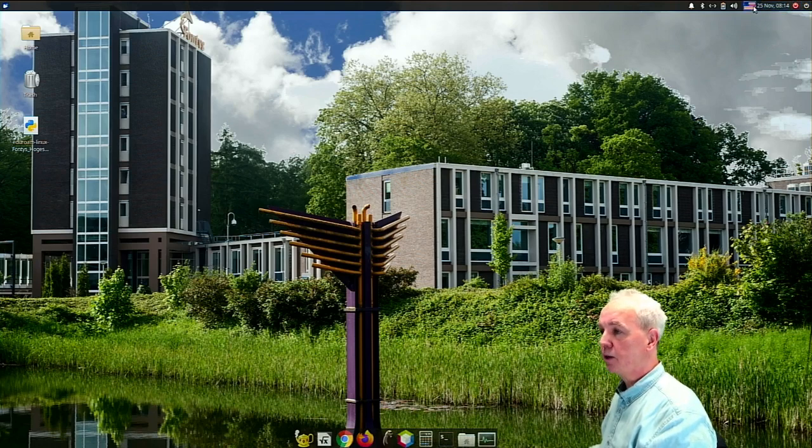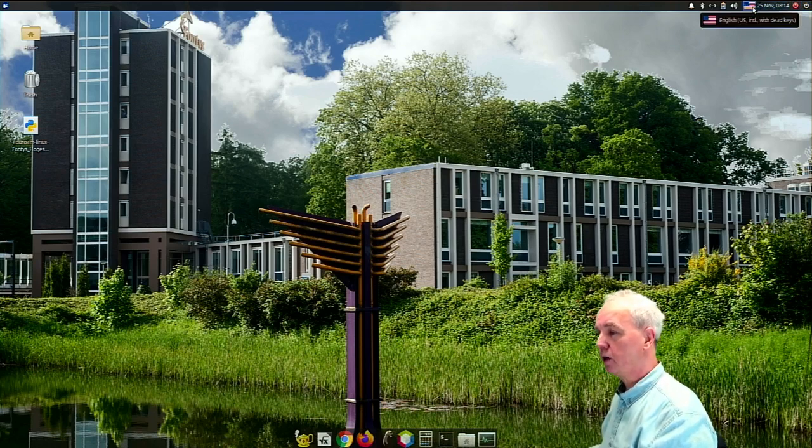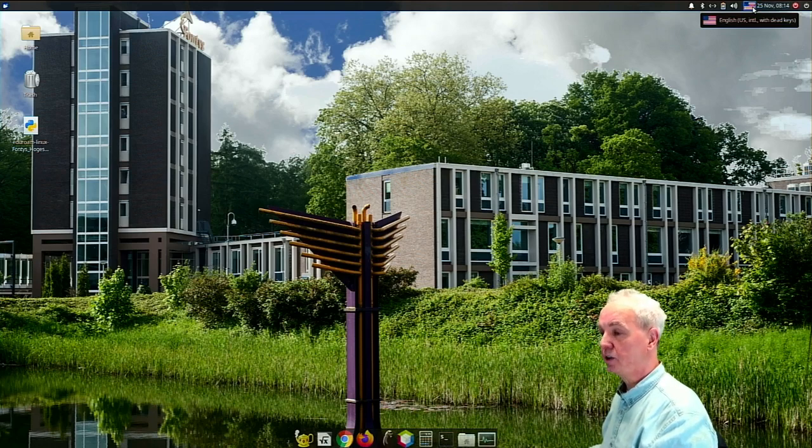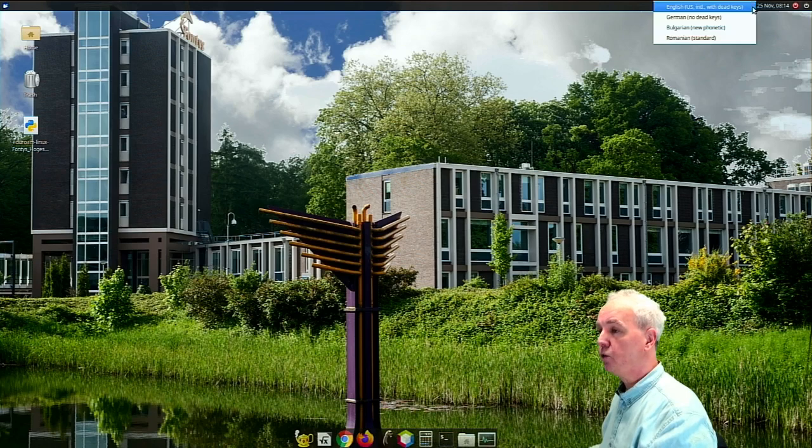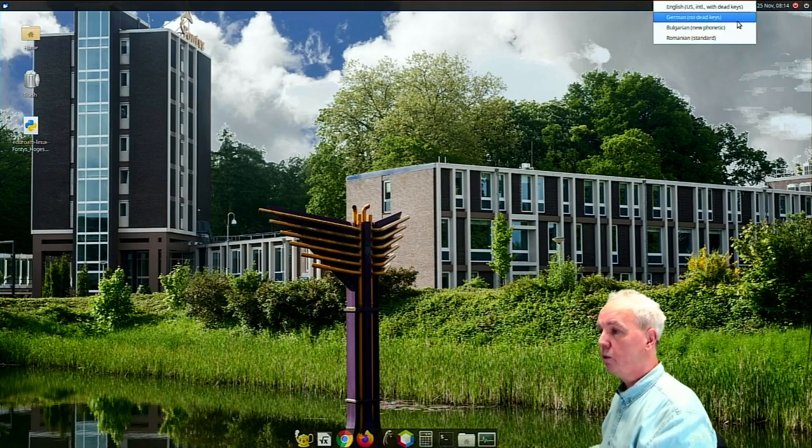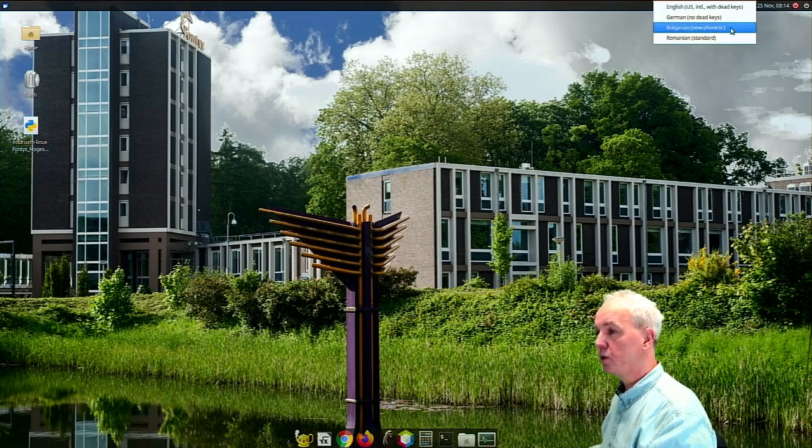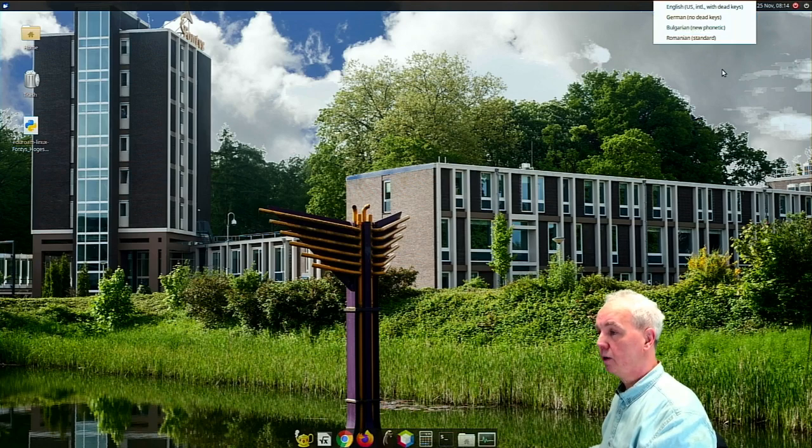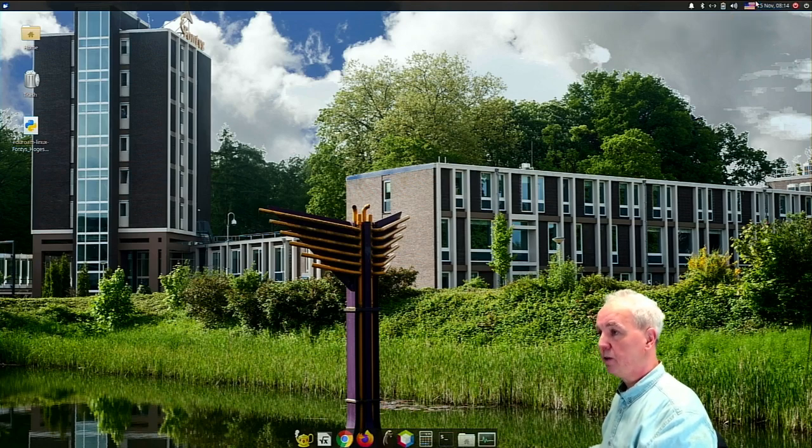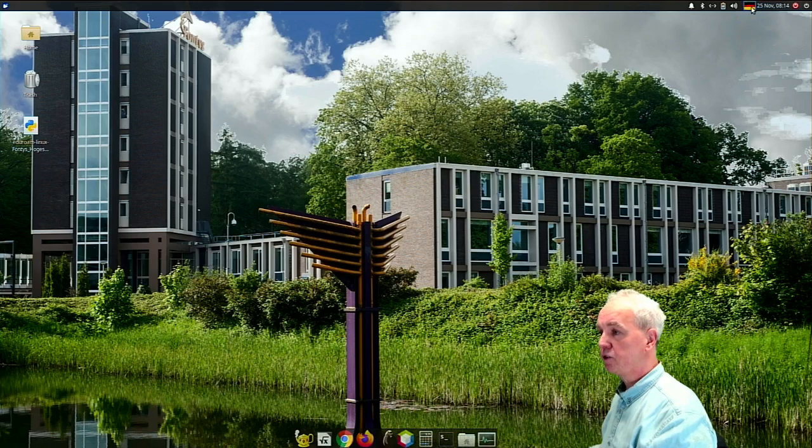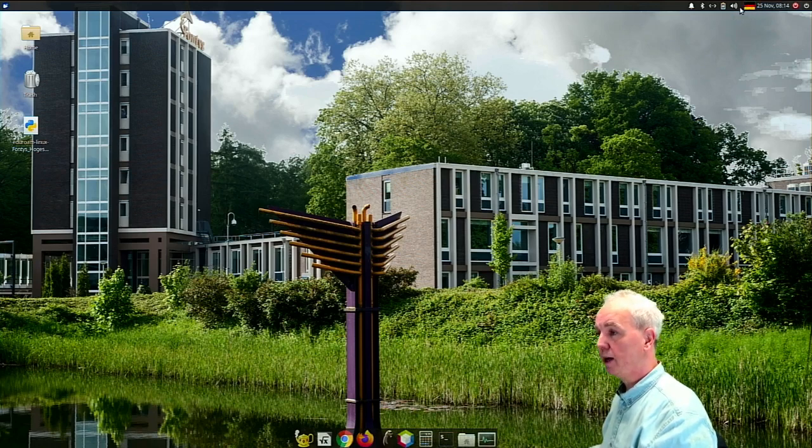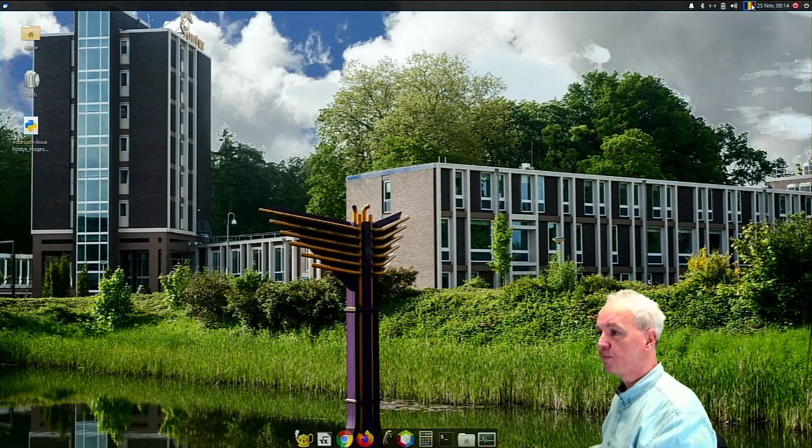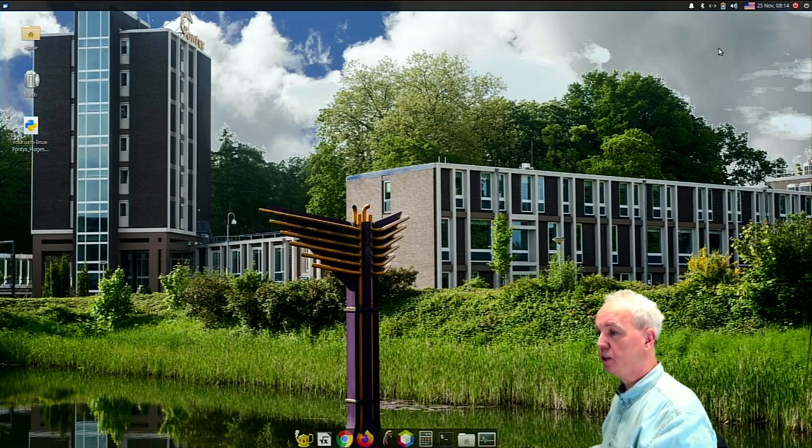The other interesting button shows the American flag. That's not because we like Americans so much, but because it stands for the English keyboard layout, or rather the American keyboard layout. If you click on it, you can select different other keyboard layouts. We selected German because it's quite popular in our courses, but also Bulgarian and Romanian because some students have brought their devices from their country of origin. I will change it back to the US keyboard layout because that is what I'm used to.